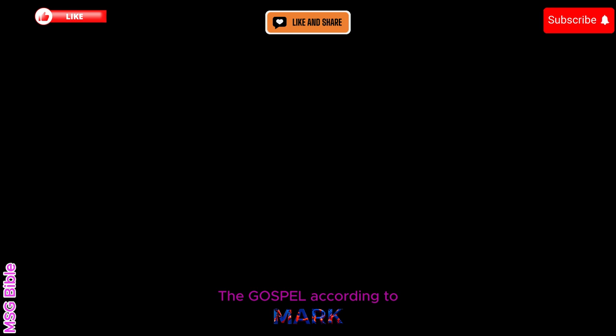The good news of Jesus Christ, the message, begins here, following to the letter the scroll of the prophet Isaiah.